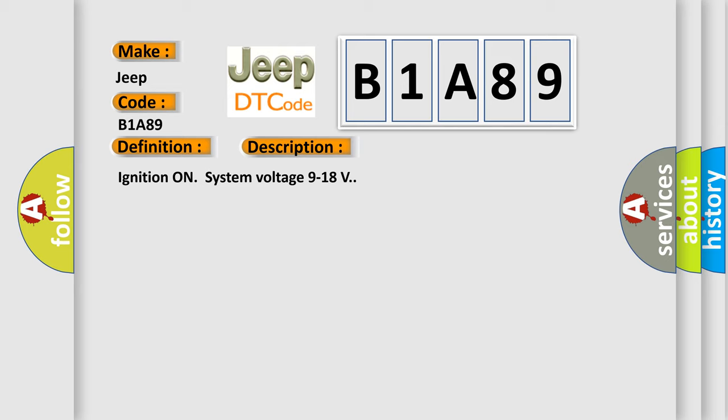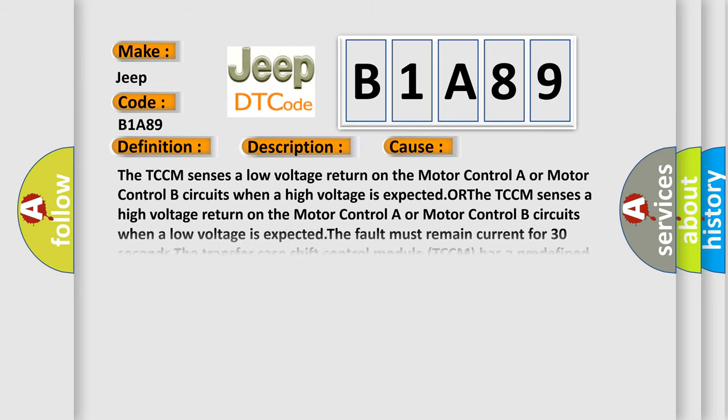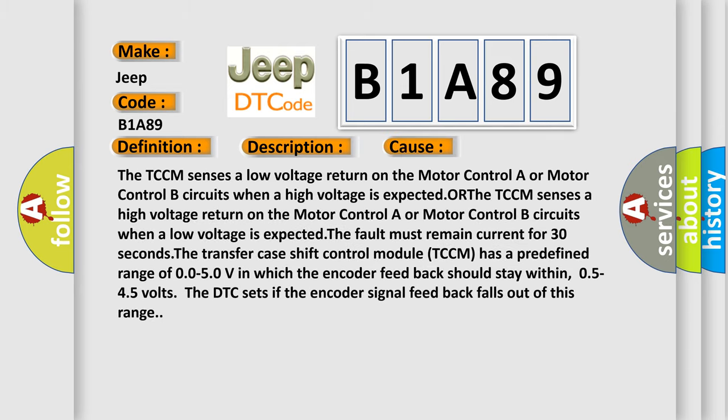This diagnostic error occurs most often in these cases: The TCCM senses a low voltage return on the motor control A or motor control B circuits when a high voltage is expected. The TCCM senses a high voltage return on the motor control A or motor control B circuits when a low voltage is expected.